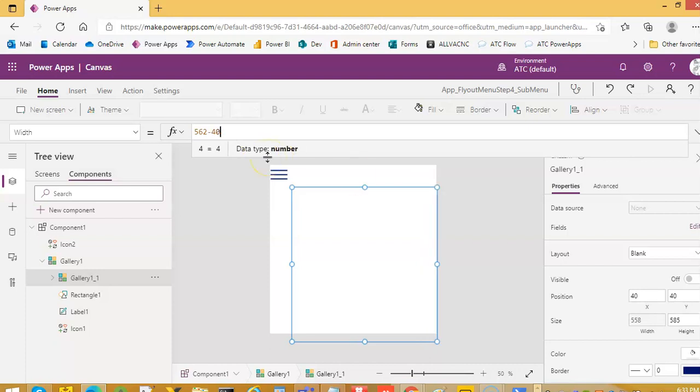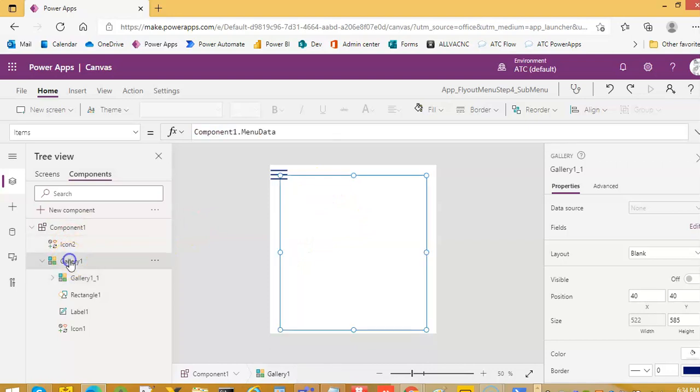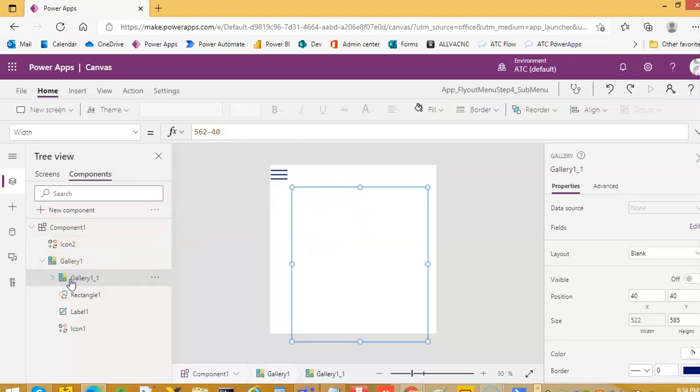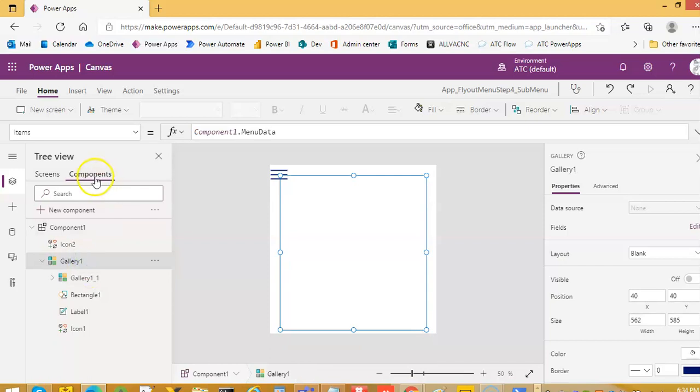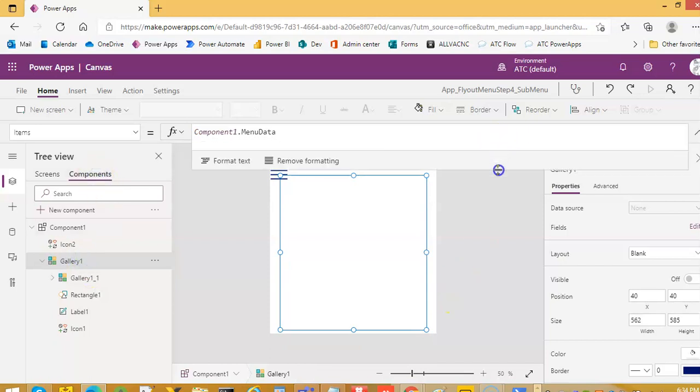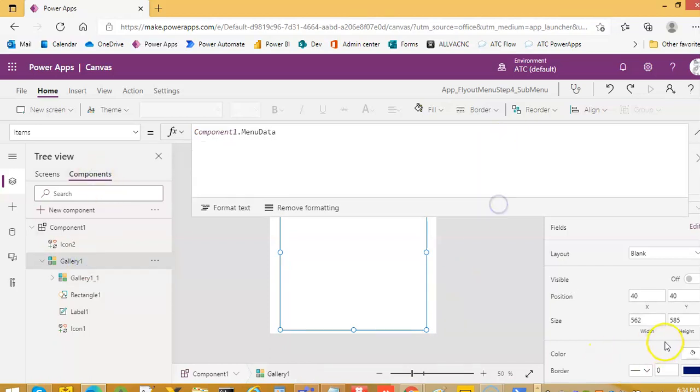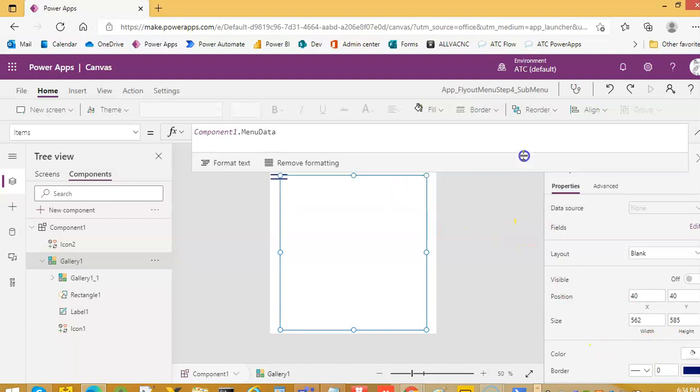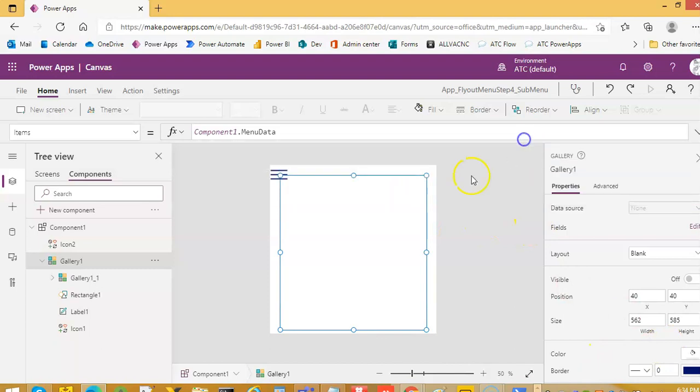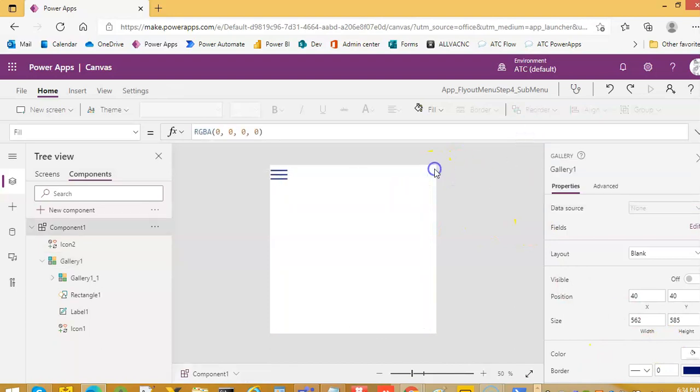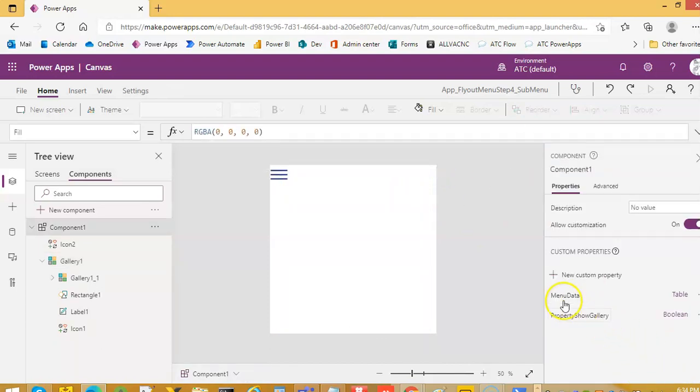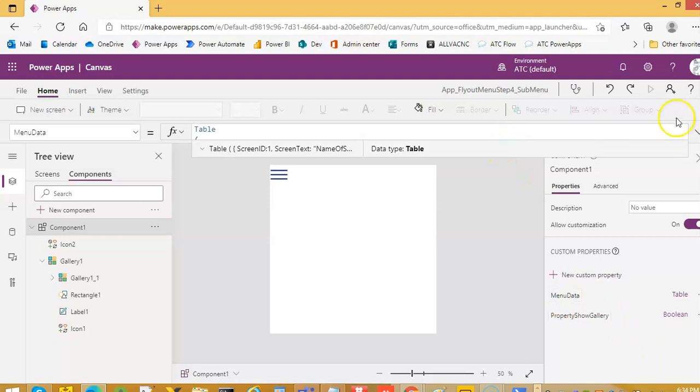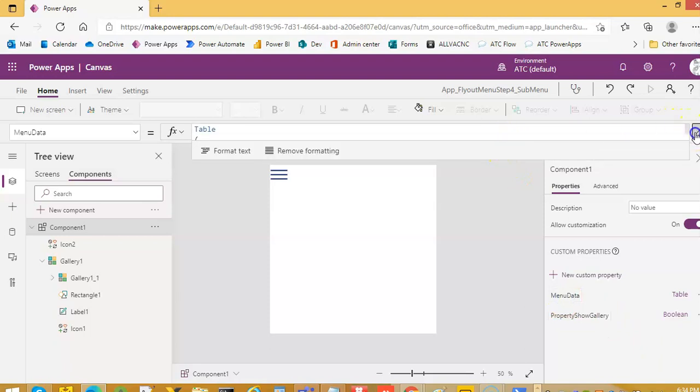Or is 40 okay. Gallery one is still here, gallery two also with some space. Now for the menu data in the component, the property menu data, we will add.